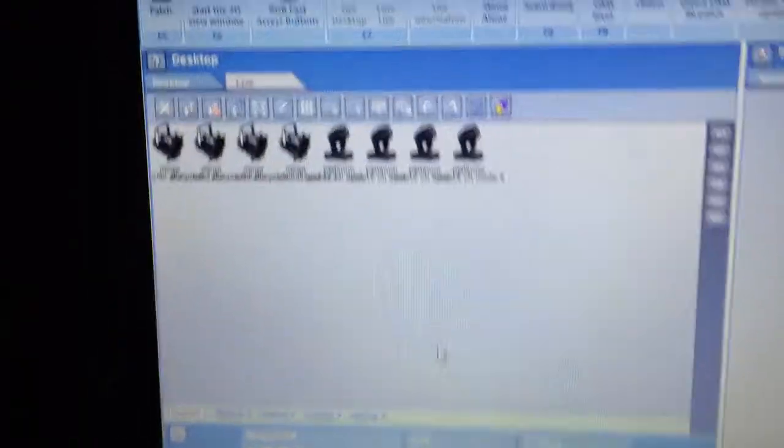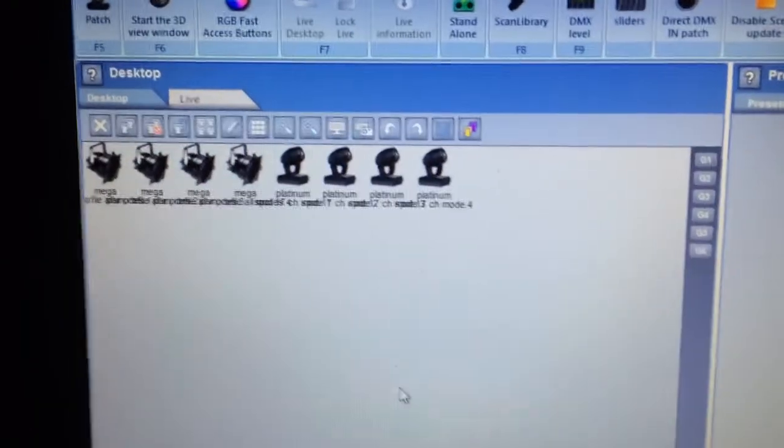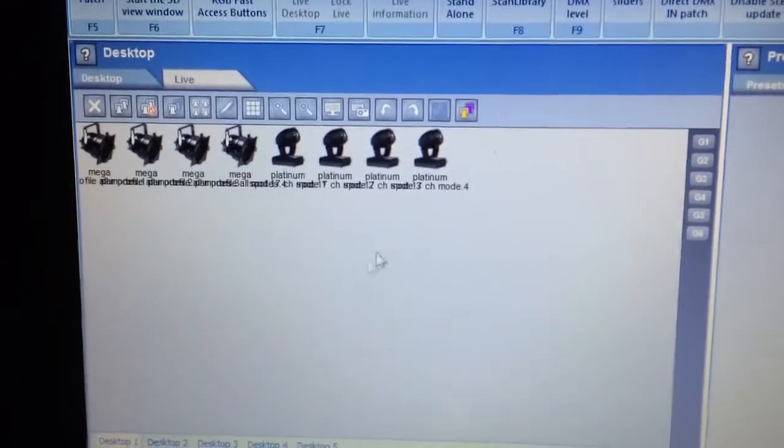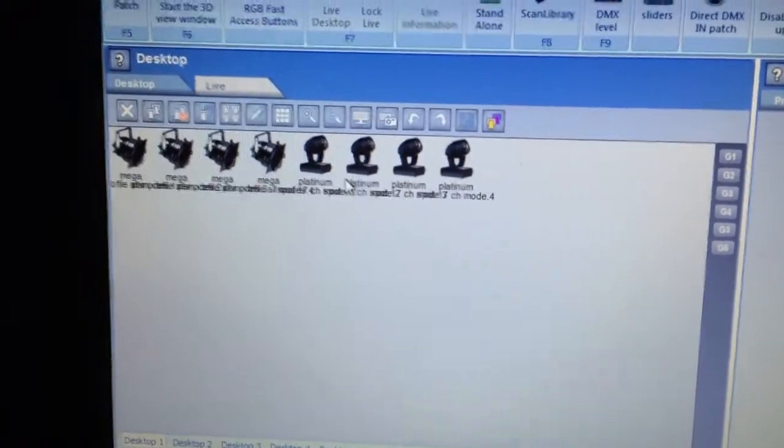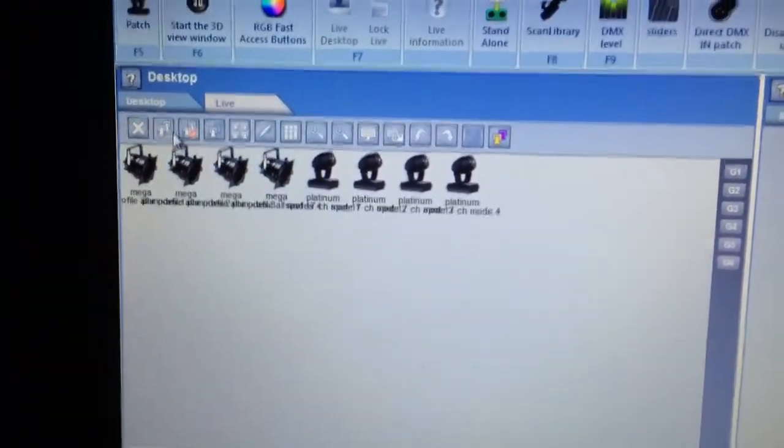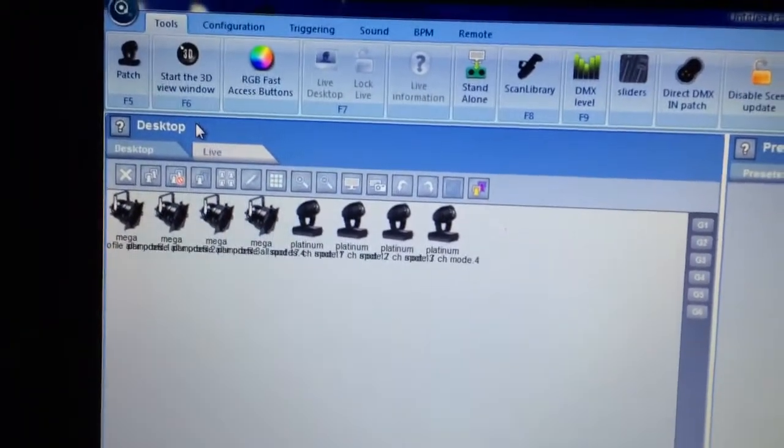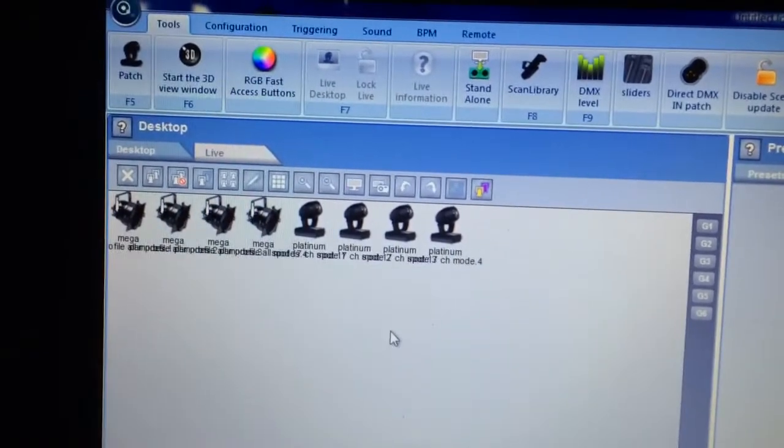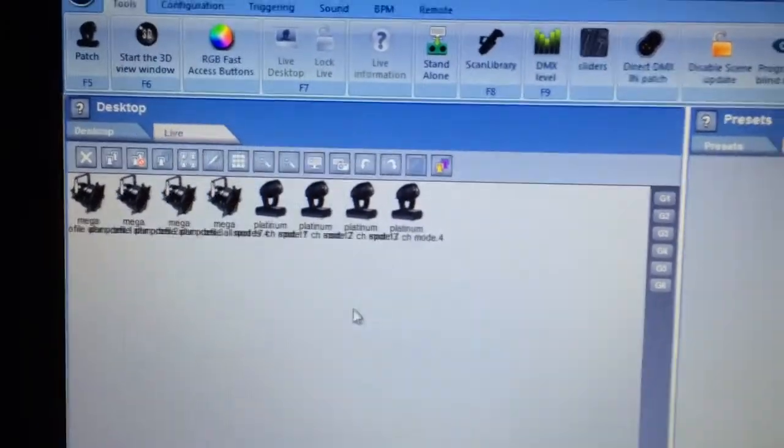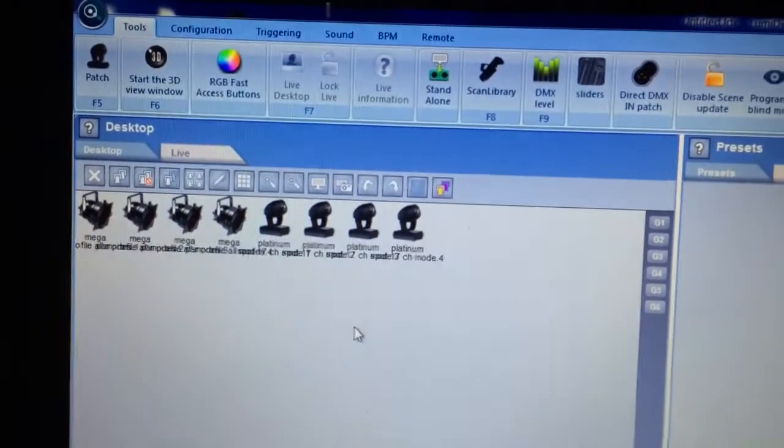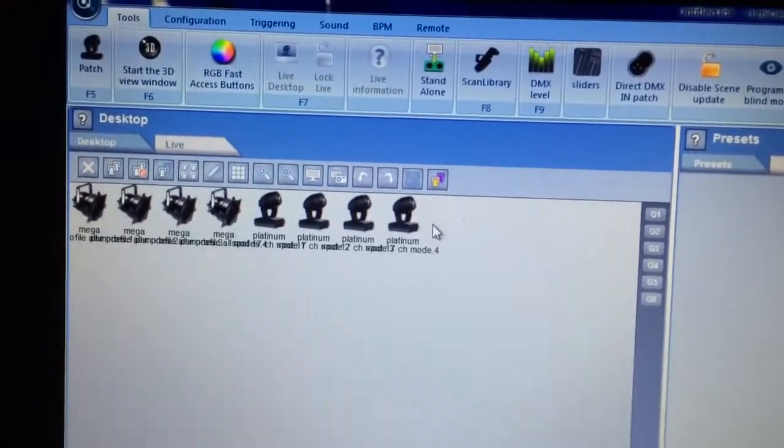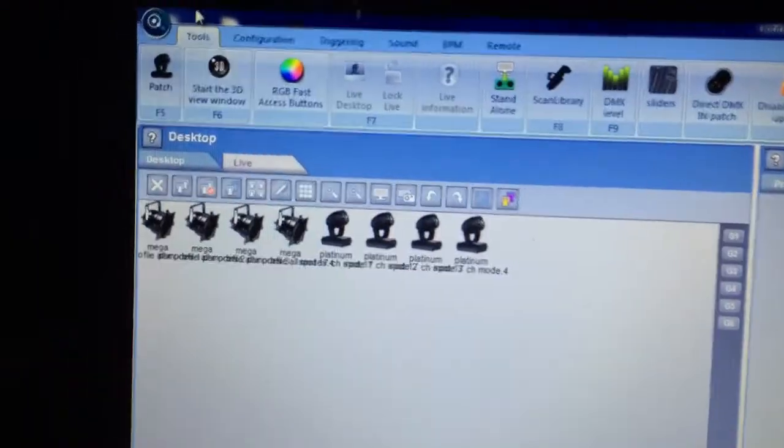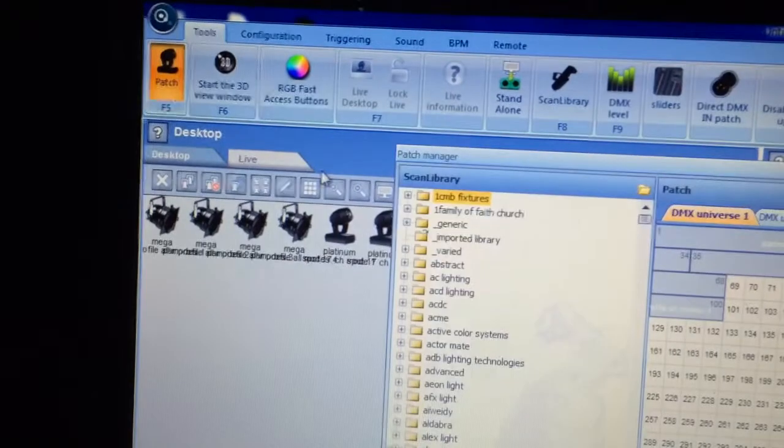Now the trick is that if you want to do this, your fixtures have to remain patched the same DMX addresses. You can't have different DMX addresses and it just carry right on over. So your fixture DMX addresses have to be the same from show file to show file.